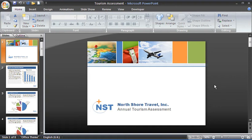Hello and welcome to another video tutorial from ComputerGarGar.com. This tutorial will look at rehearsing your slideshow within PowerPoint.